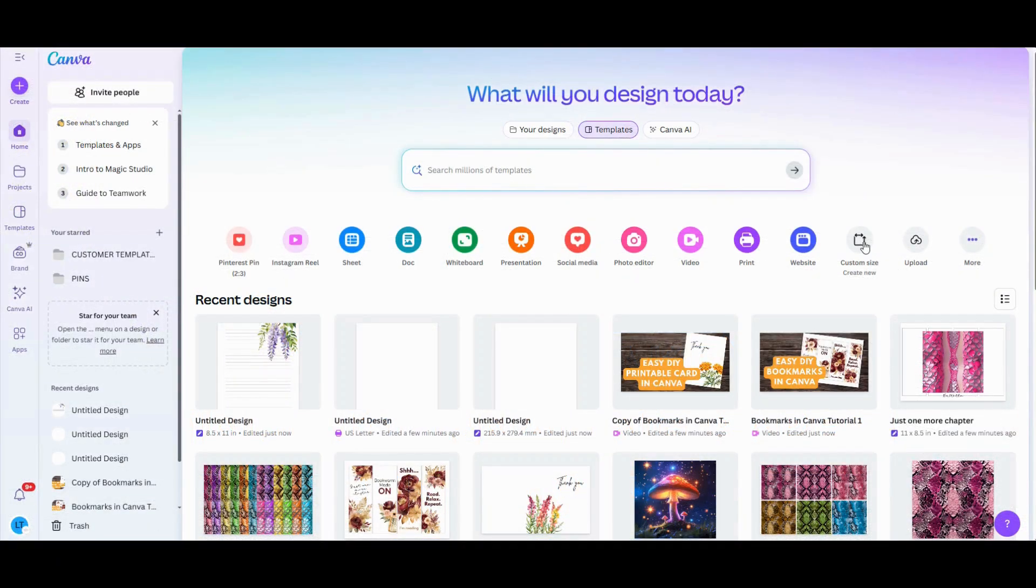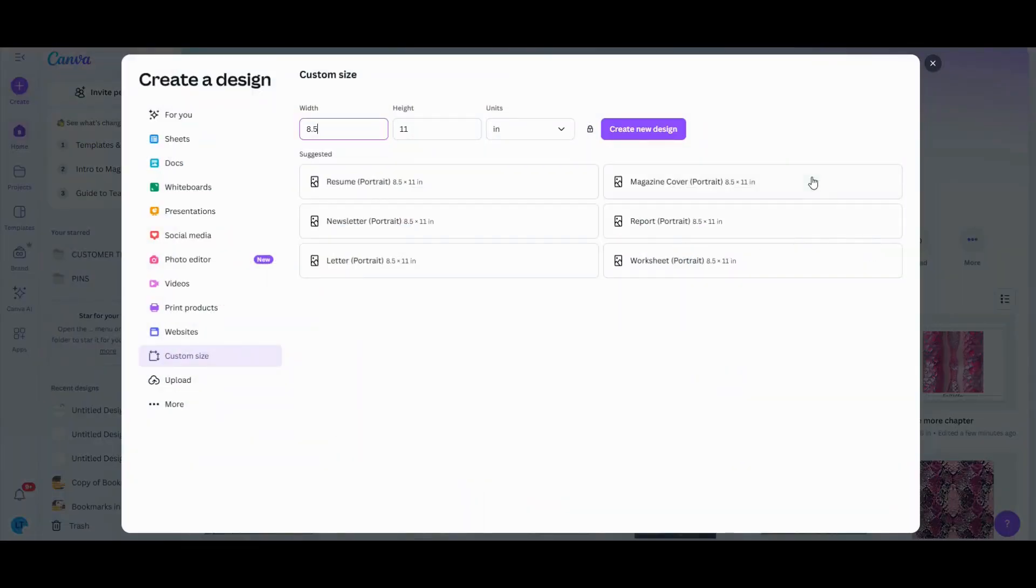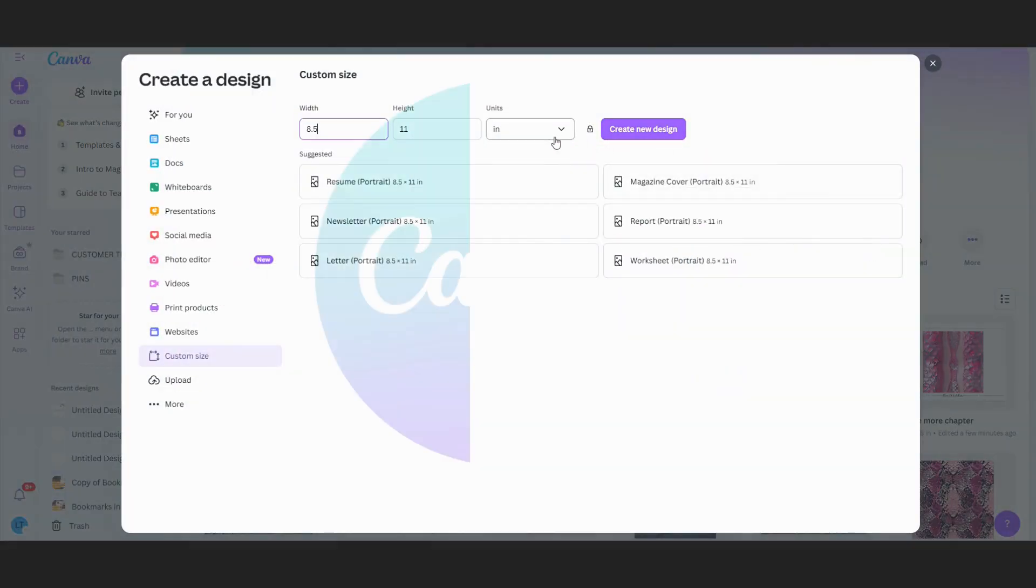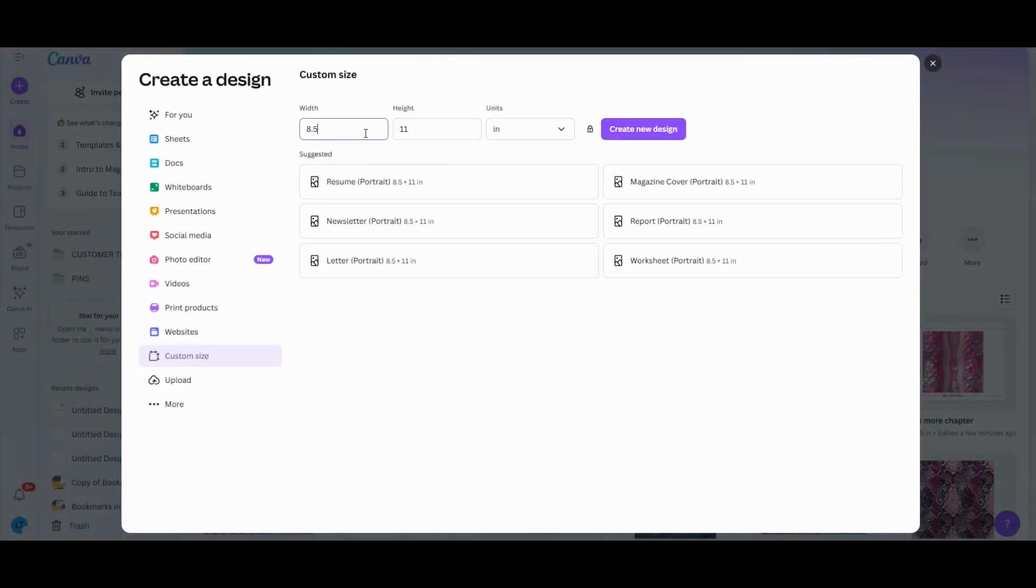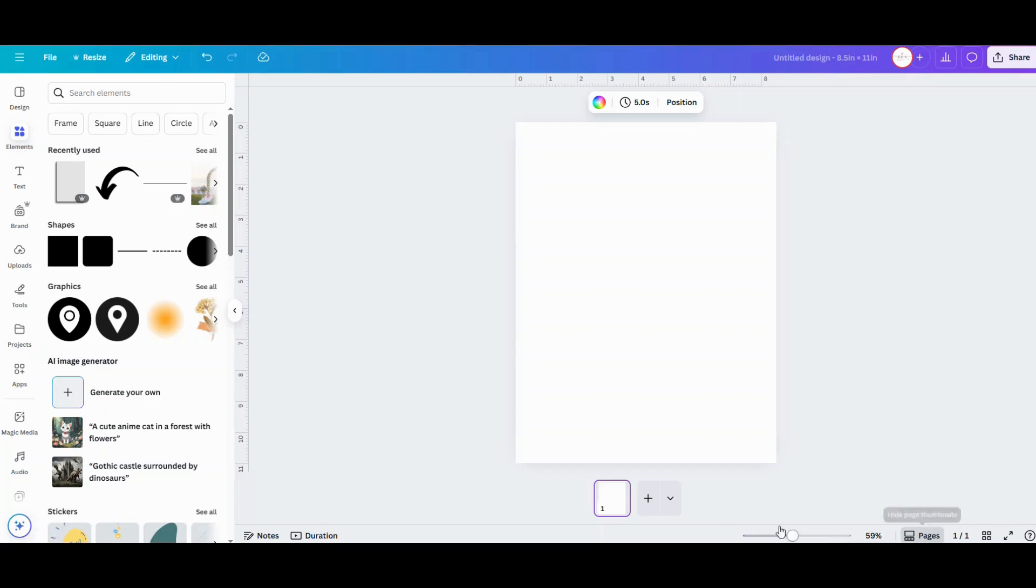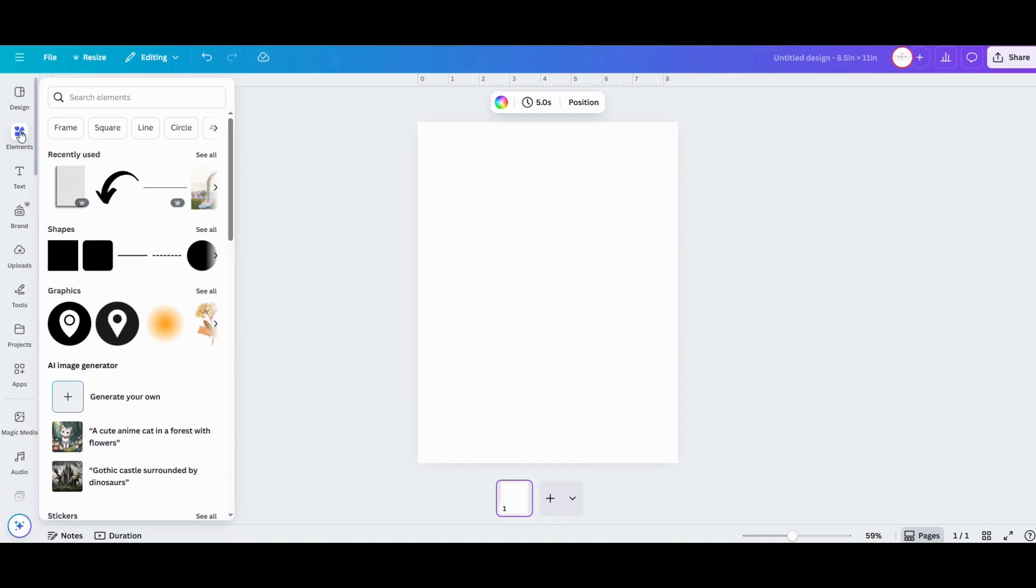Start out by going to canva.com and create a new custom sized workspace. You do need a Canva account for this project, but the free version will work great. You don't need to have the paid pro version for this project. I'm going to be designing some US letter size lined paper, so I'm going to be working in an 8.5 inch by 11 inch workspace, but you can type in whatever paper dimensions you want for this project.